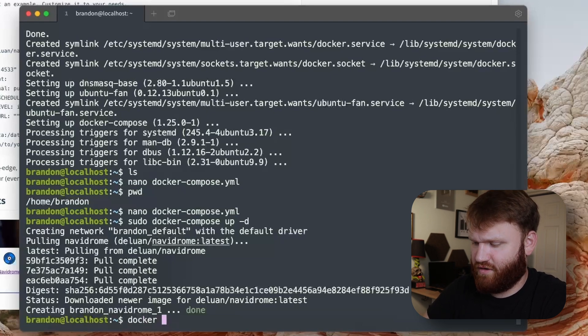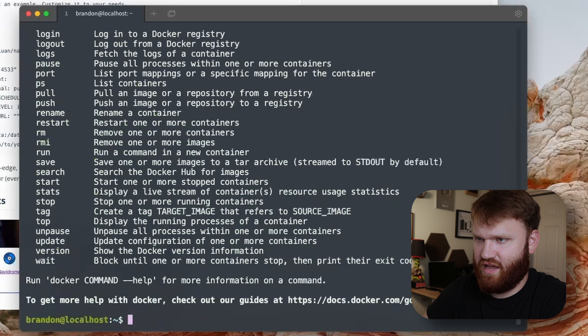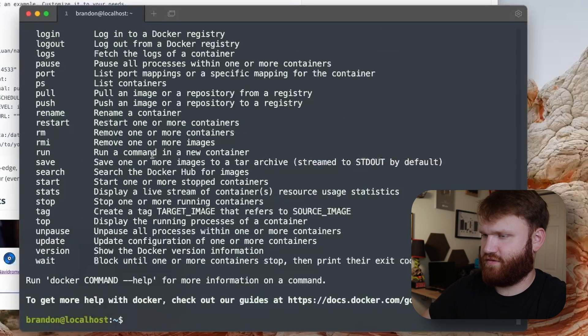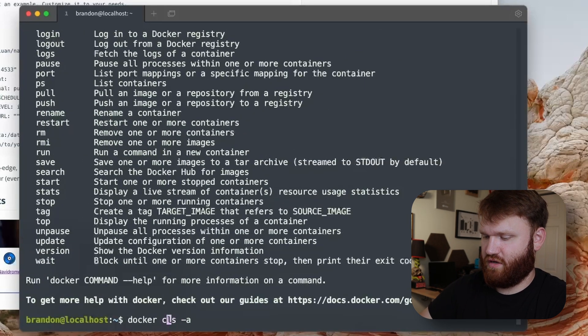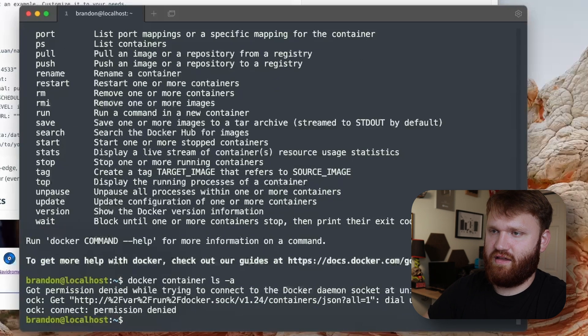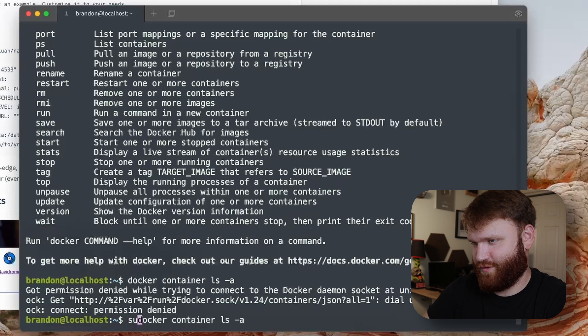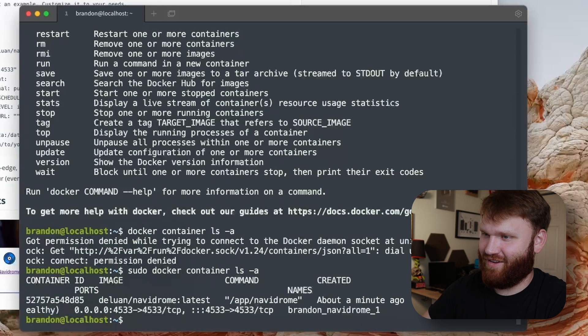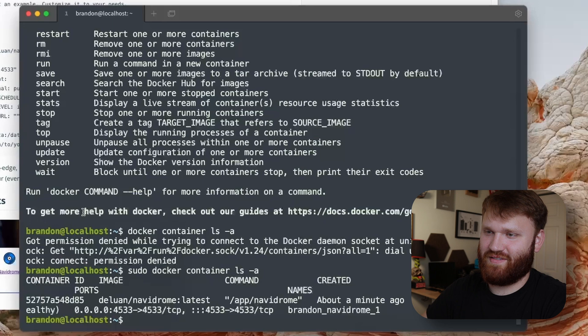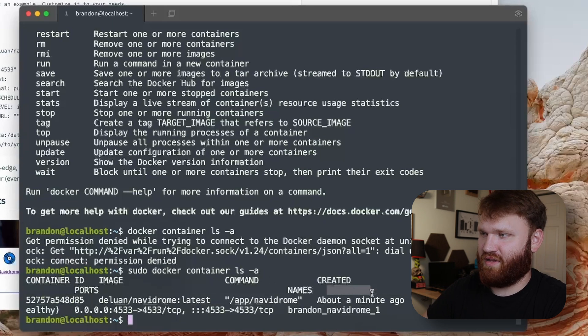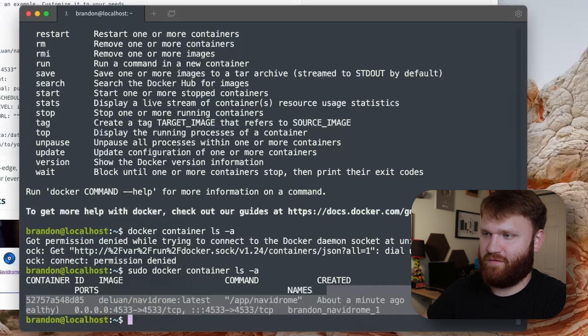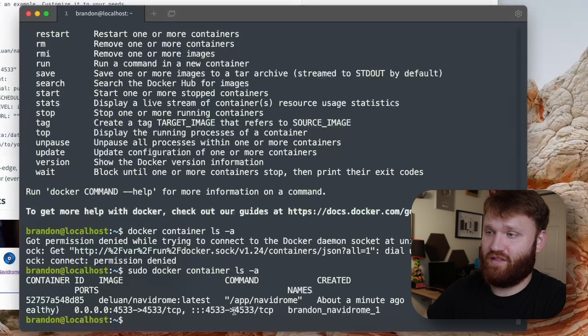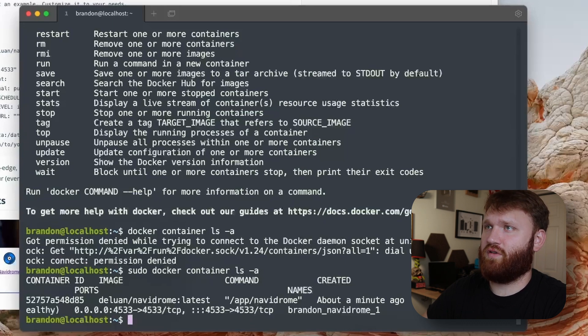I think the command to view docker containers, docker ls -a, probably need to add container. So let's do that, docker container ls -a and of course sudo. There we go.